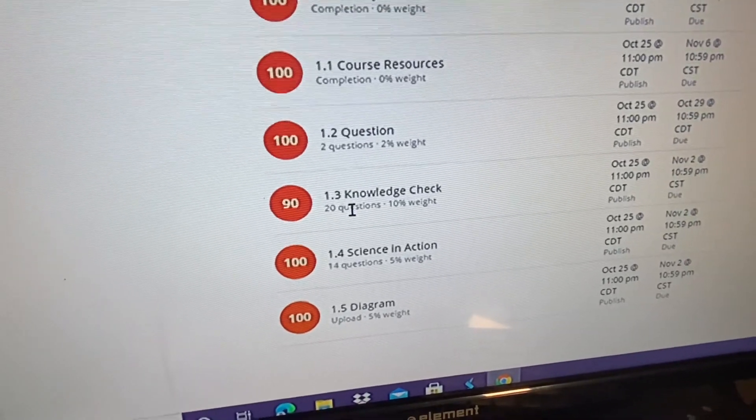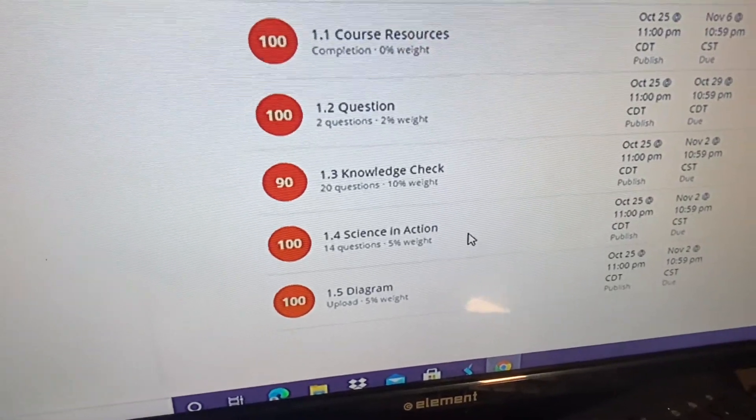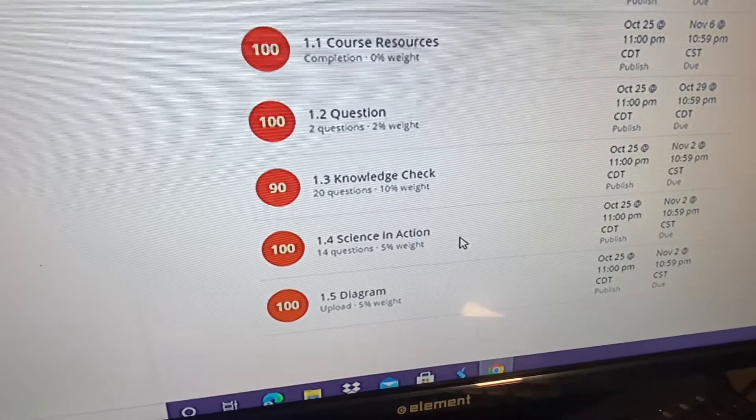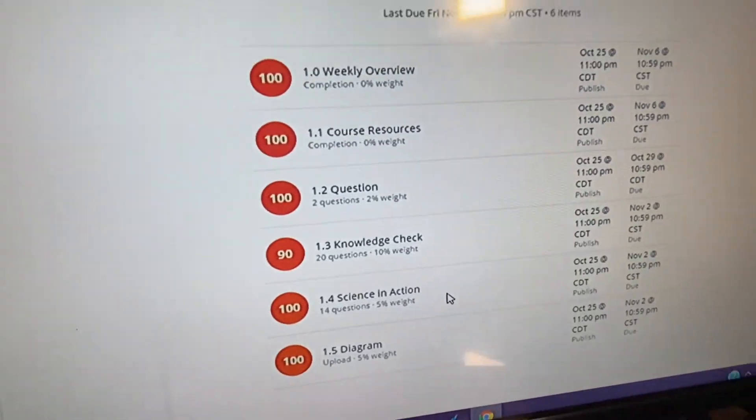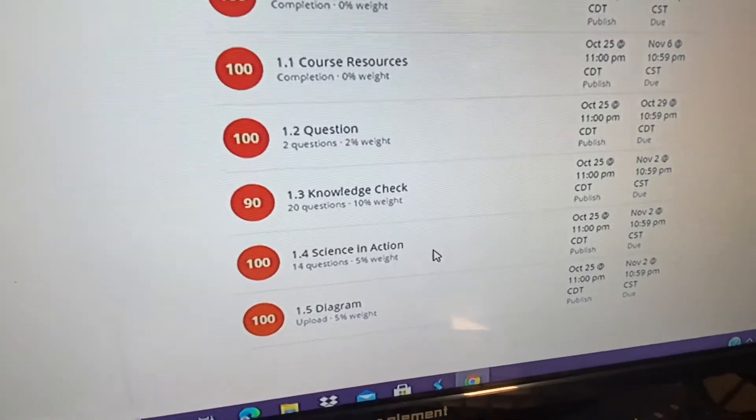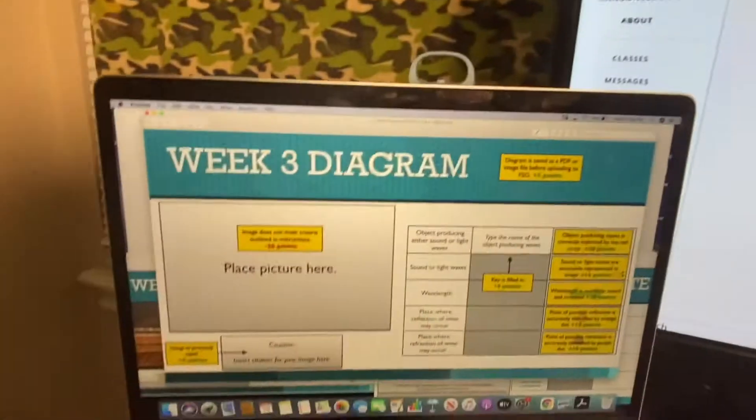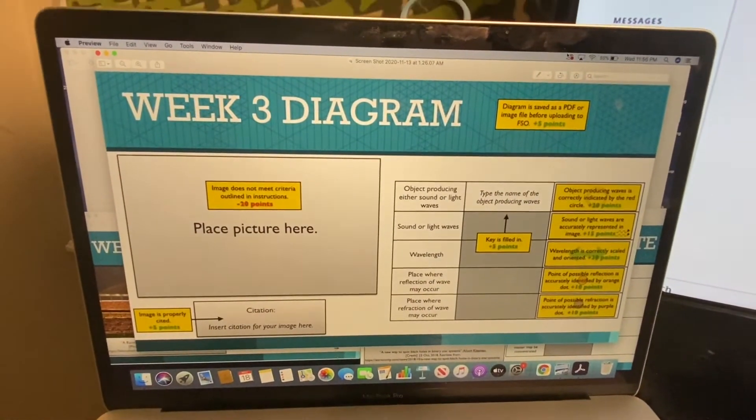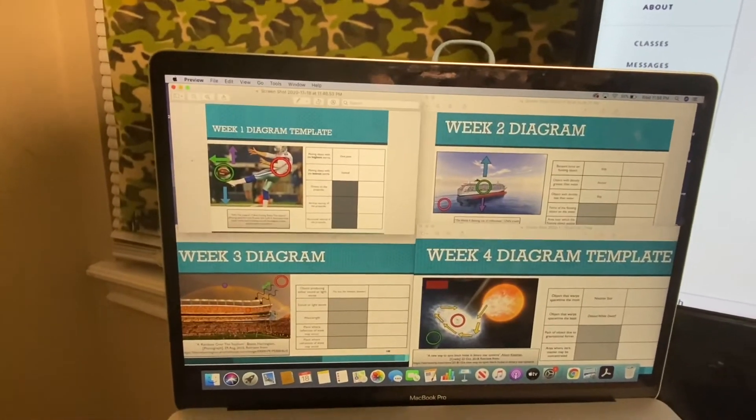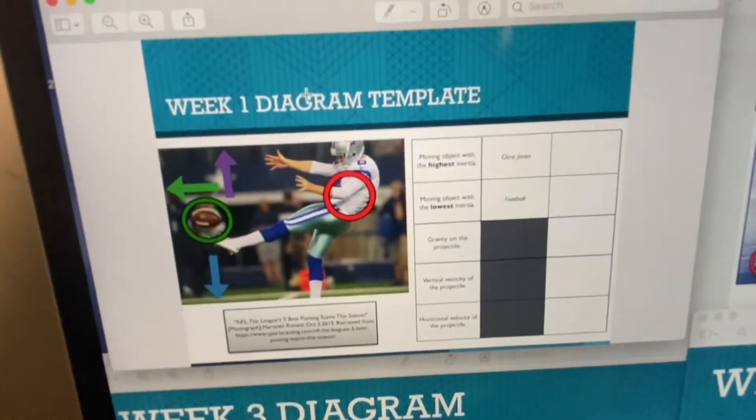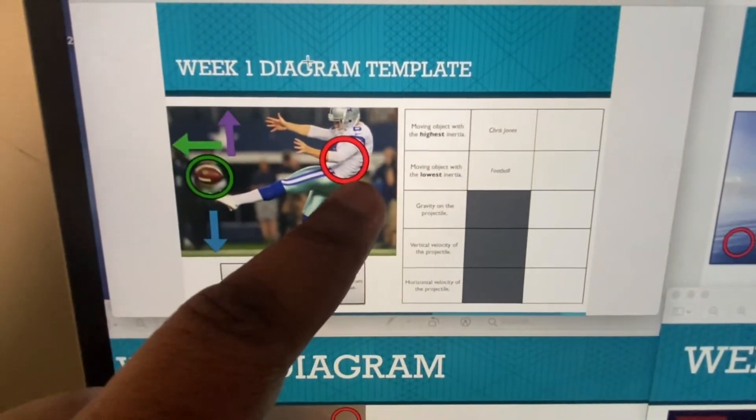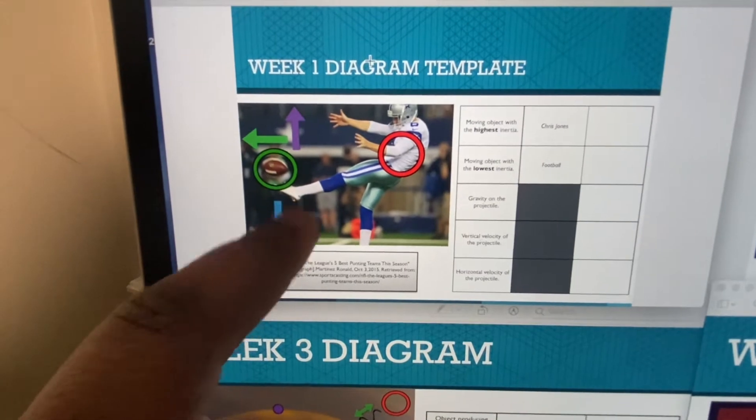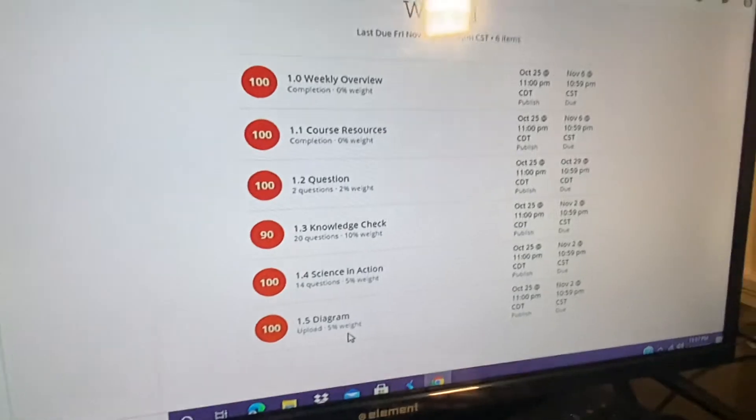I don't really remember what this week was about but I believe it was all about mass or inertia. You have 1.4 Science in Action, it was 14 questions, it was 5 percent of your grade. I got 100 on that one. That was another test, it was all about everything that you learned again in your course notes from the course resources. And then you have your 1.5 Diagram, 5 percent of your grade, 100. Every week you're going to get a diagram that looks exactly like this. Here's my diagram from week one. All you had to do is the biggest object, emotion, gravitational projectiles and all that different stuff. That was just what I turned in for week one, got 100 on it. If you want to use that as an example.